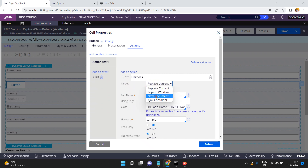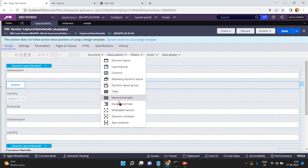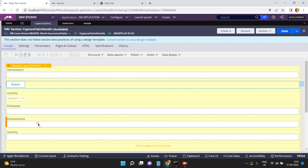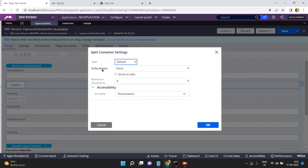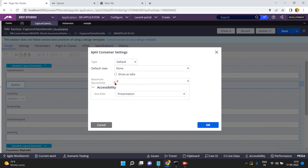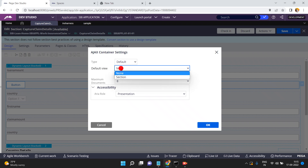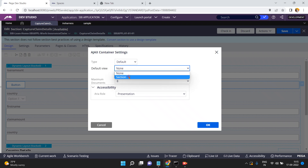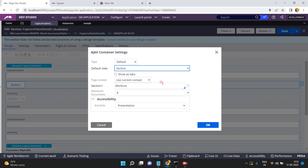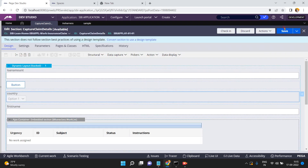Now I am going to add one Ajax container. There is an option called Ajax container. I am embedding this Ajax container. The type is 'Default' — by default we have three types: default, tertiary, and secondary. I am using the default. The maximum number of documents is eight. By default I want to load one section into this Ajax container. Click OK, then Save.